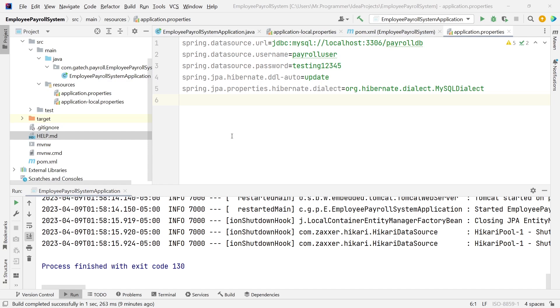Now that our Spring Boot REST project is set up and our database connections are configured, let's push our work to Git. Let's quickly create a new repo in GitHub and push this code.